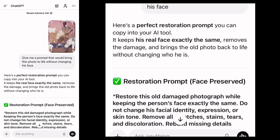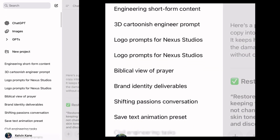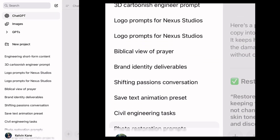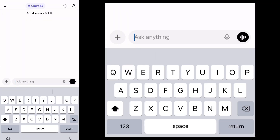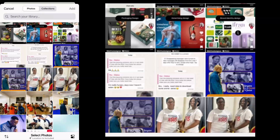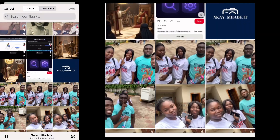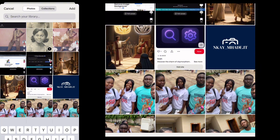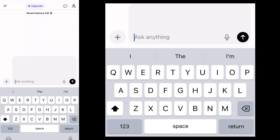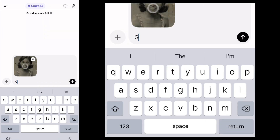The first thing you're going to do is open ChatGPT and then go to new chat. Make sure you're on new chat — this refreshes the mind of ChatGPT to do something completely different from your daily conversation. Then give it a prompt by uploading your image first. So go to your gallery, look for the image you want to restore, select it, and upload it to ChatGPT.